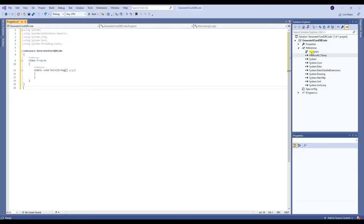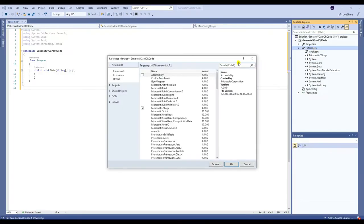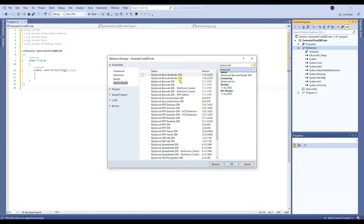First, you need to add a reference. Right-click References and click Add Reference. Search and select ByteScout Barcode SDK.